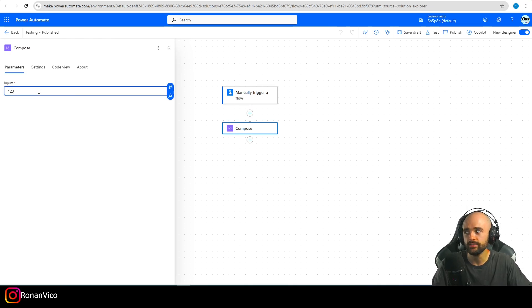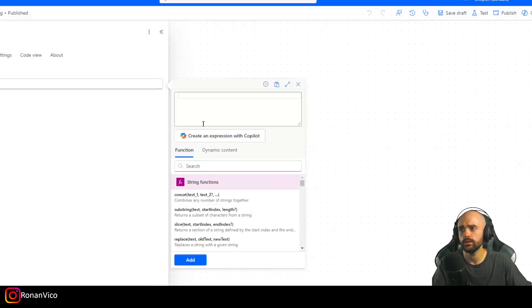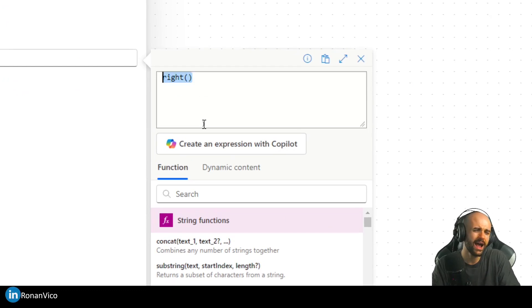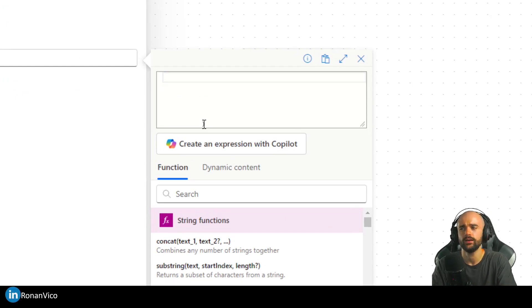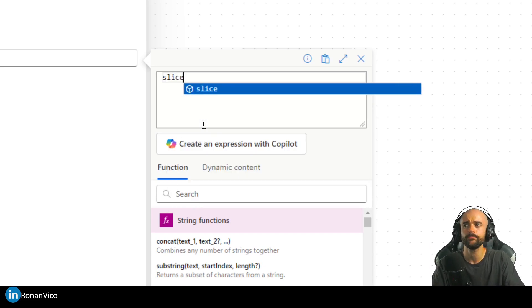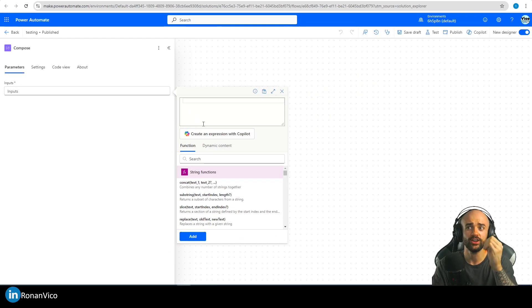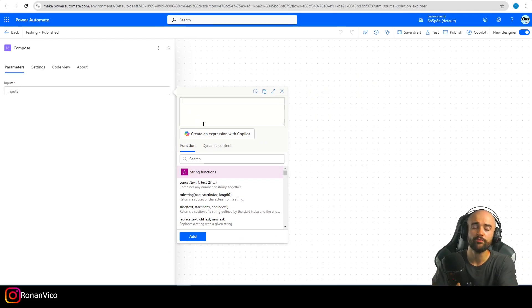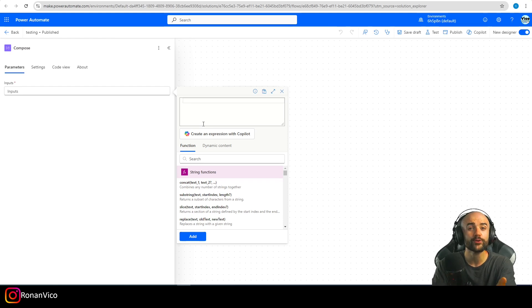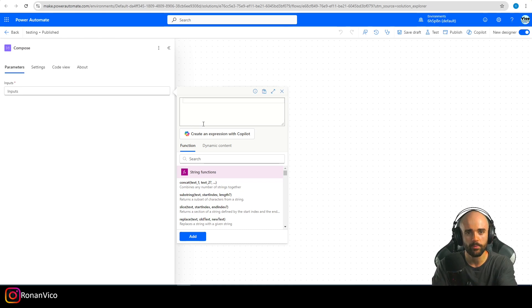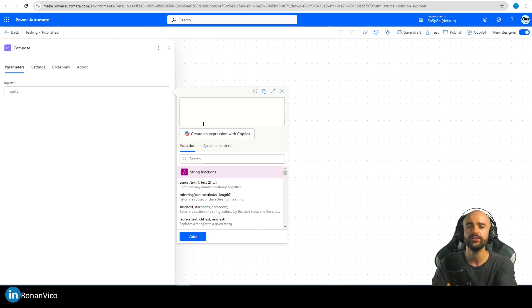We do have other functions to do it like Slice and other functions here, but just to understand how this Power Platform functions work, we're going to create the Left function so we can use it here on Power Automate Cloud.